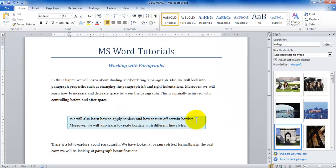Well that's all for now as far as the paragraph borders is concerned. Catch you in another tutorial and we're going to be exploring some of the other word features. Thank you for watching.